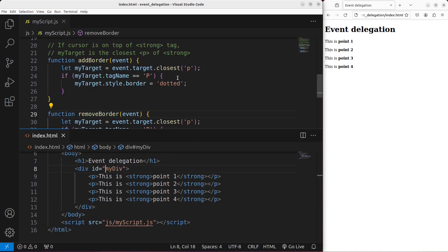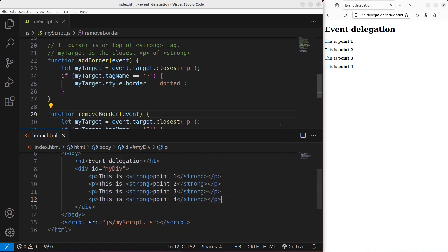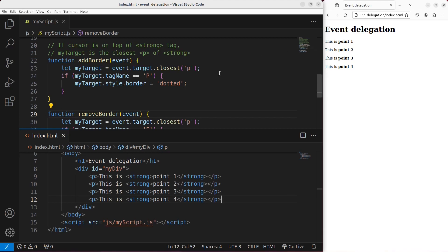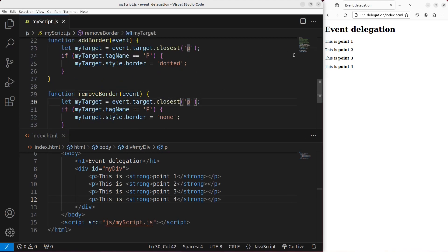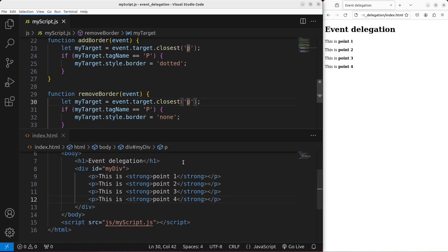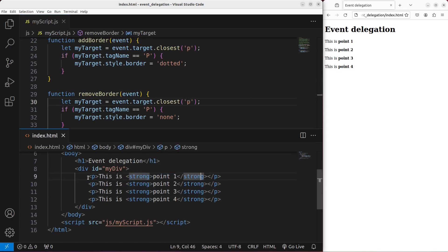That is the essence of event delegation. I don't care about the number of elements to handle. As long as I put the event listeners on the ancestors, I'm able to handle events coming from any number of descendants. You can see that when I put my cursor on the strong part, I'm able to do the action because I choose the closest possible paragraph according to my current cursor position. Even though I put the cursor on the strong tag, I'm able to pick up the closest possible paragraph.